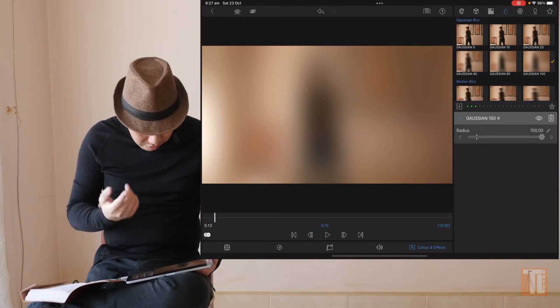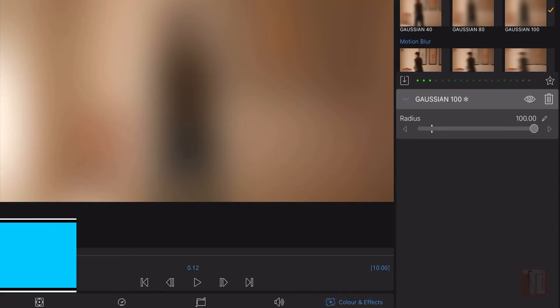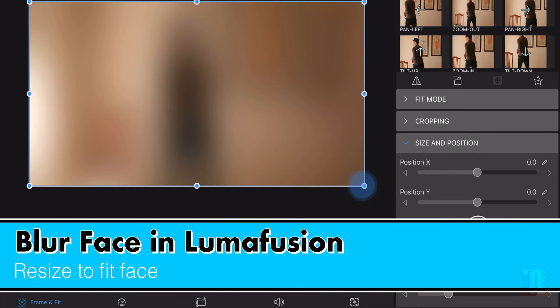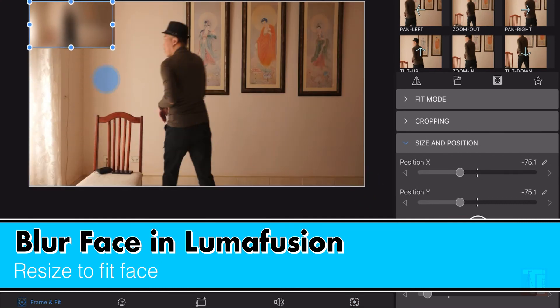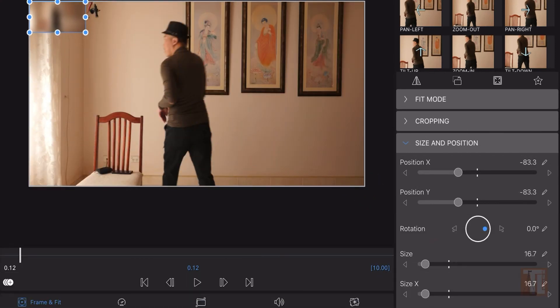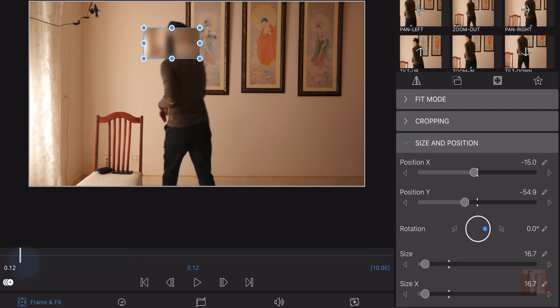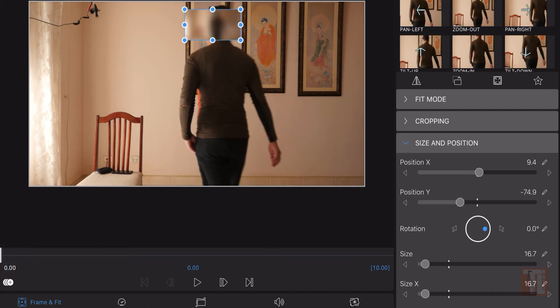I just want to blur the people's face only. So what we're going to do is go to your frame and edit and load the slide down. Go back to the original. We want to make a keyframe.